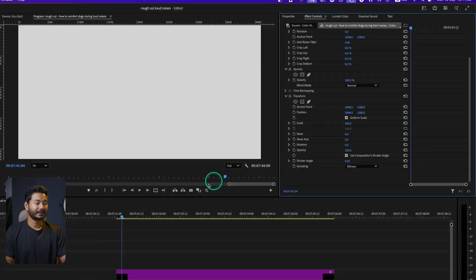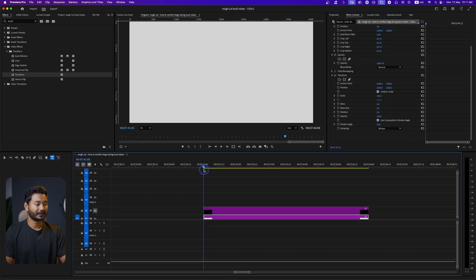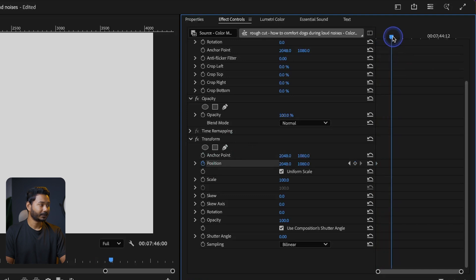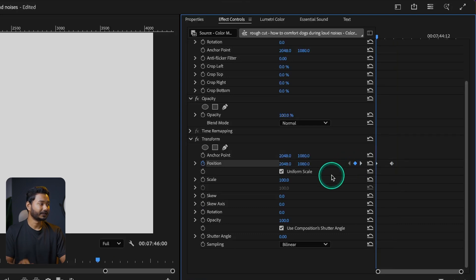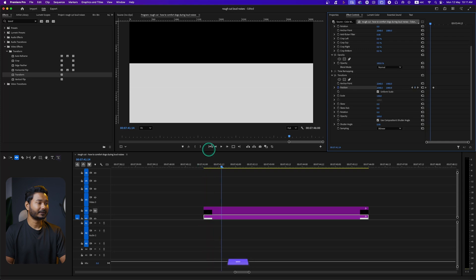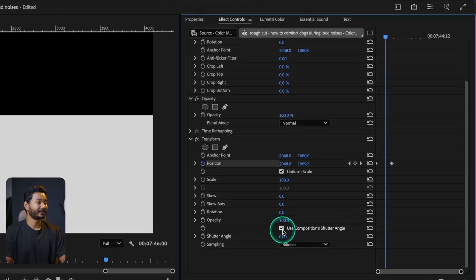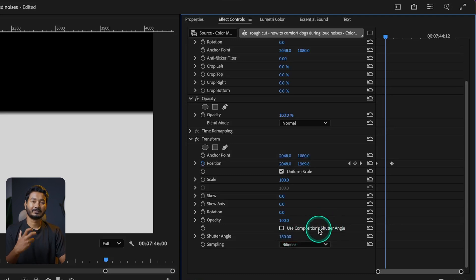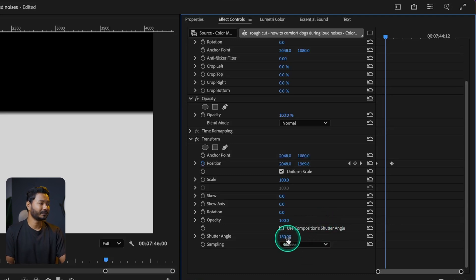From the Effects Control panel you can animate the Transform. I'll add a keyframe at the beginning for Position, then move forward a bit and add another keyframe, and change the Position value. Now the most important thing: if you play it back you'll see there isn't any motion blur. To add motion blur, which gives the professional look, you need to uncheck 'Use Compositing Shutter Angle' and then increase the Shutter Angle — normally 180 is a good value, but if you need more motion blur you can increase it further.